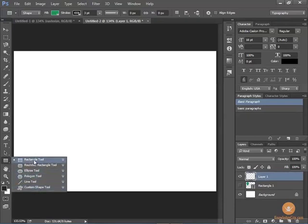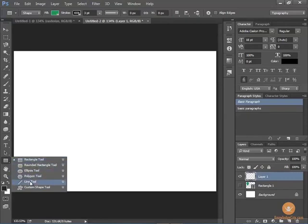So notice we have a rectangle, rounded rectangle, ellipse, polygon, and a line tool. And then at the bottom we have this option for the custom shape tool.